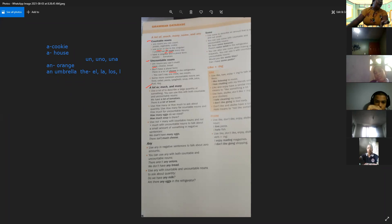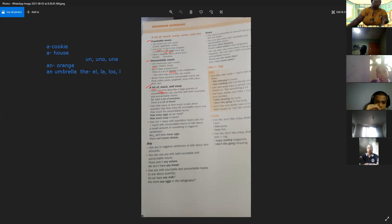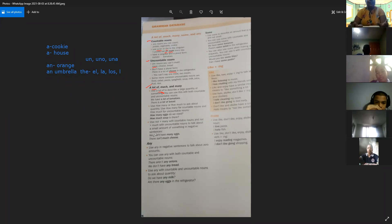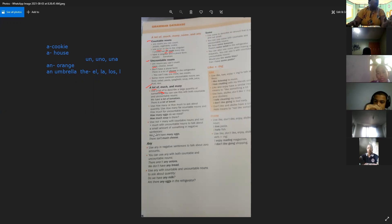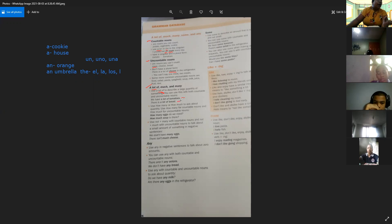Vamos a utilizar a lot of para describir una cantidad grande de algo. A lot of lo podemos utilizar con ambos — tanto con los countable nouns como con los uncountable nouns. We have a lot of tomatoes — tenemos una gran cantidad de tomates. And there is a lot of bread — aquí lo vemos con los uncountable nouns.